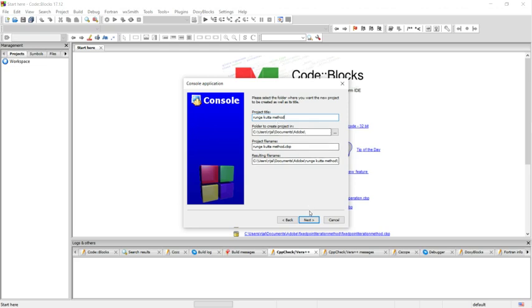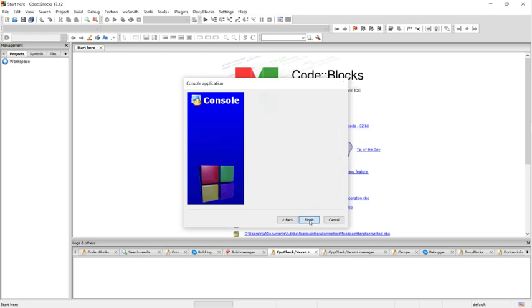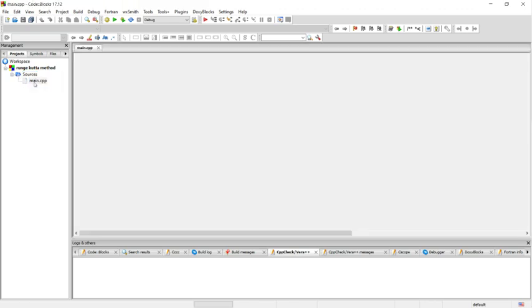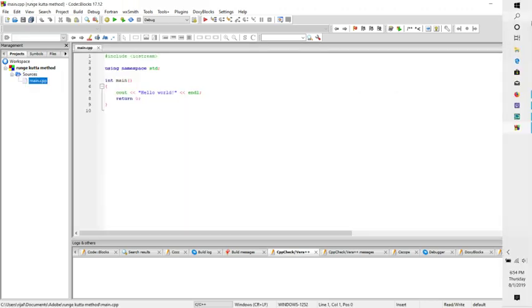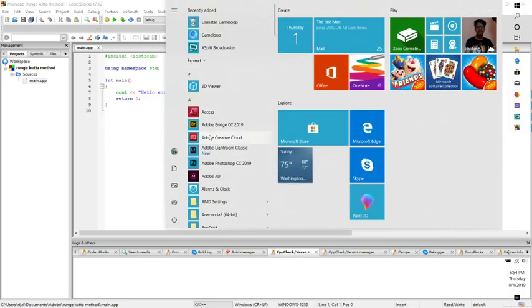I am creating the project. Let's first talk about the Runge-Kutta method. So what is the Runge-Kutta method? I will write it here.